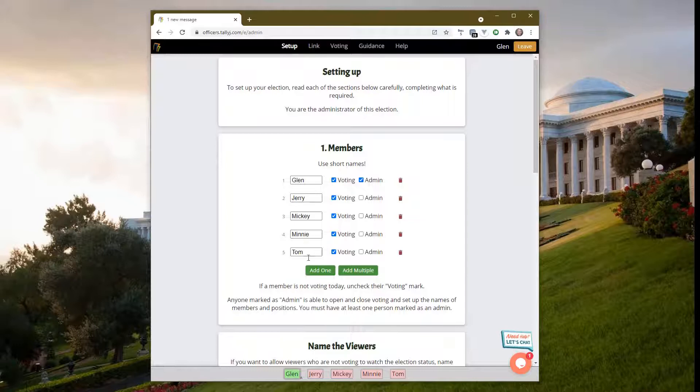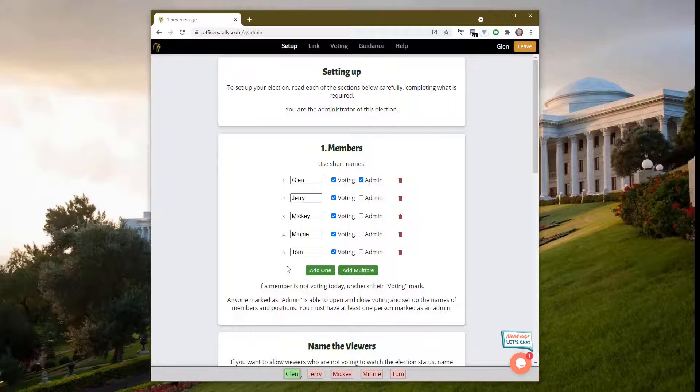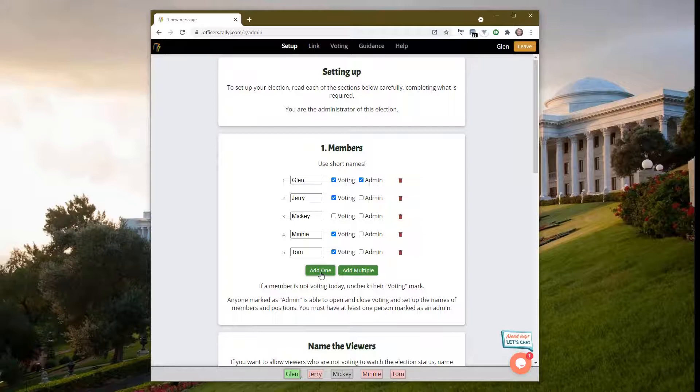Today I'll be mentioning Baha'i spiritual assemblies, but other groups are welcome to use it as well. Usually you'll have nine, but for this demo I'll keep it at five. Mickey has let me know he's not able to vote today, so even though he's one of the people we can vote for, I have to turn him off. Otherwise we'll be waiting for him to vote.